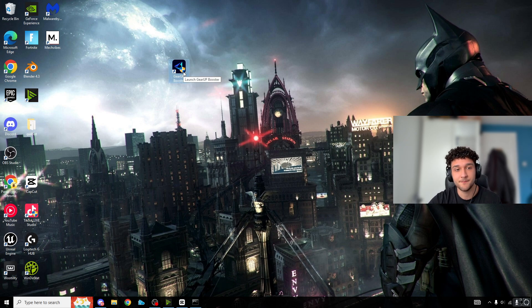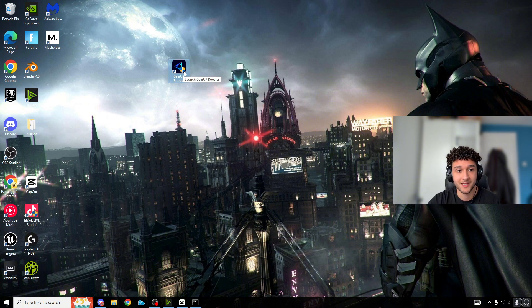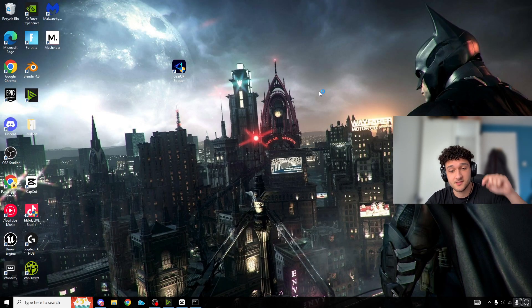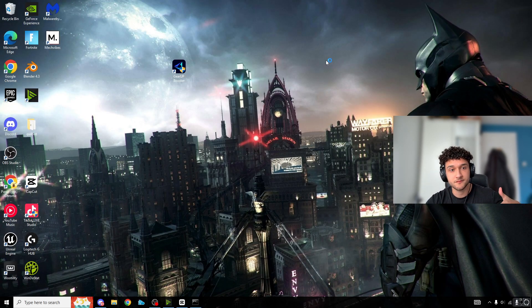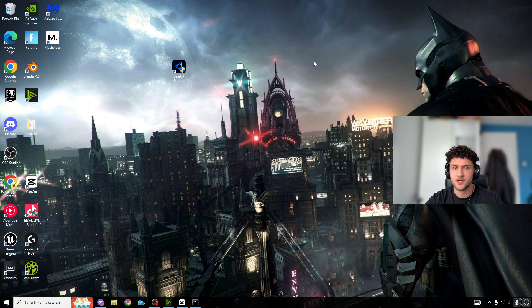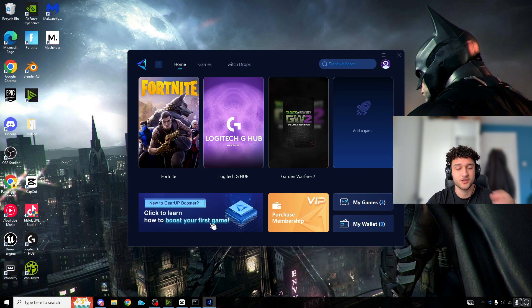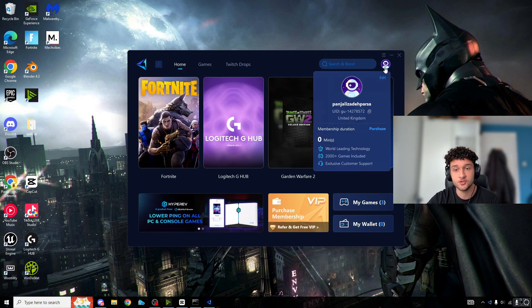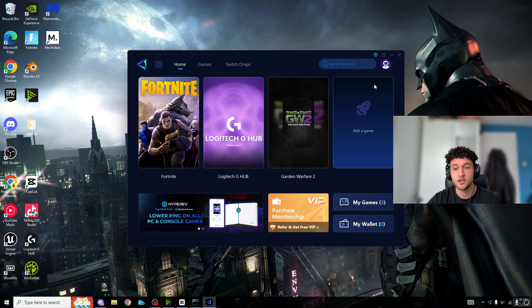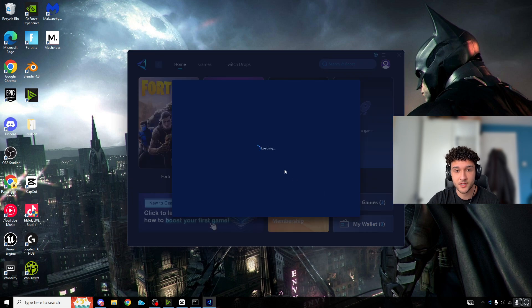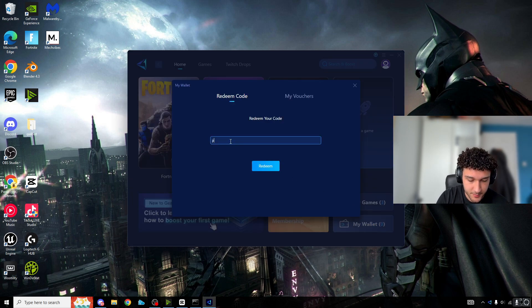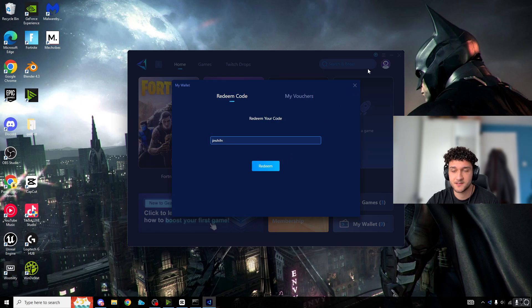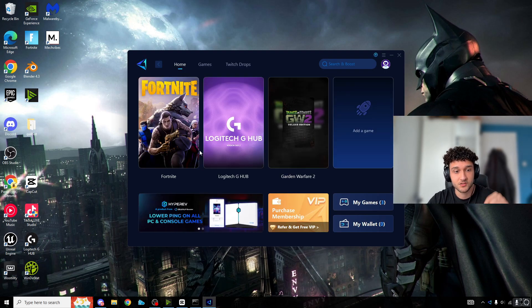I really recommend you use it as well. There's a free trial in the description - you get five days free. Once you have Gear Up, go to My Wallet and type in 'Jinshi FN' to get an extra free day. The free trial link is in the description.